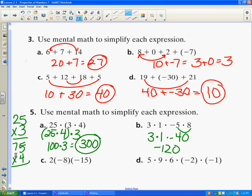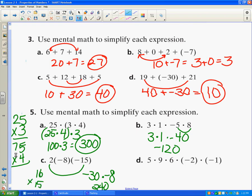Let's look at this next problem. What could I multiply together to make it easier? If I multiply 2 times negative 15, I get negative 30. Then negative 30 times negative 8 — a negative times a negative is a positive — and 3 times 8 is 24, add the 0, so the answer is 240. It makes it so much easier. Instead of saying 2 times 8 is 16 and then doing 16 times 15, which takes a lot of work, this I can do quickly in my head.